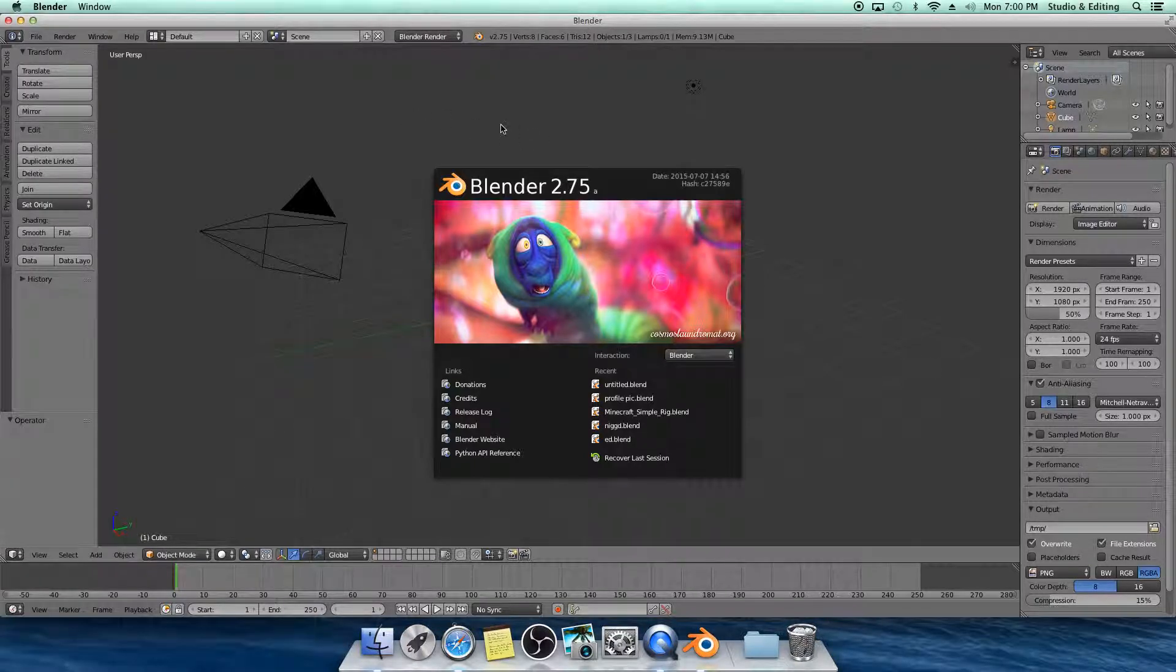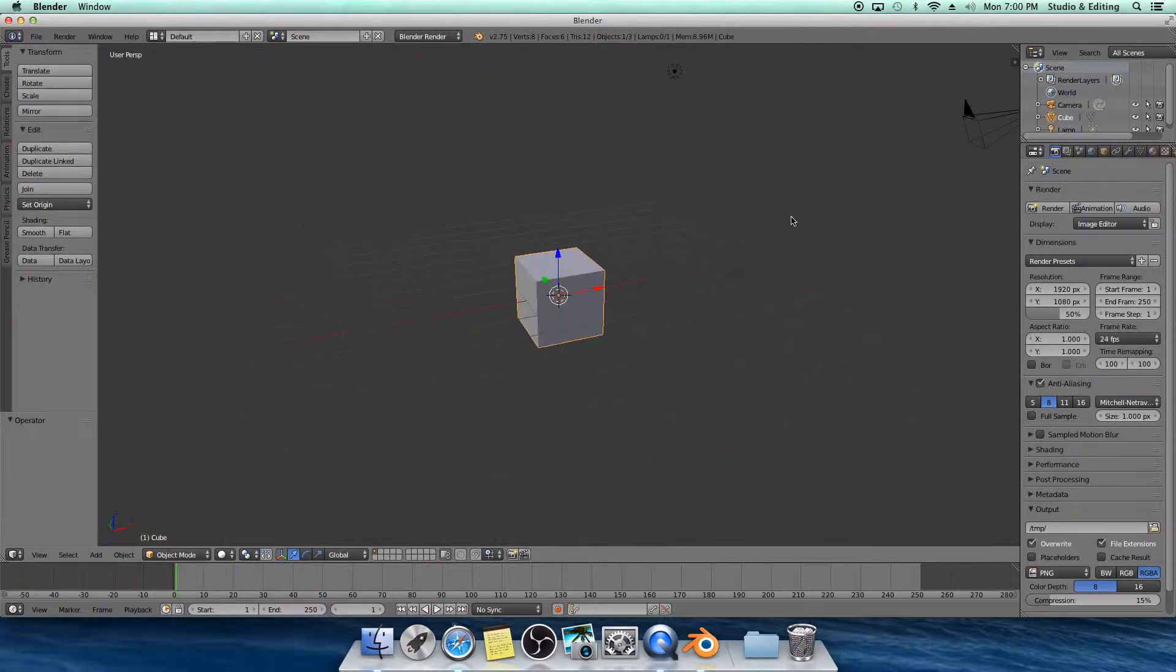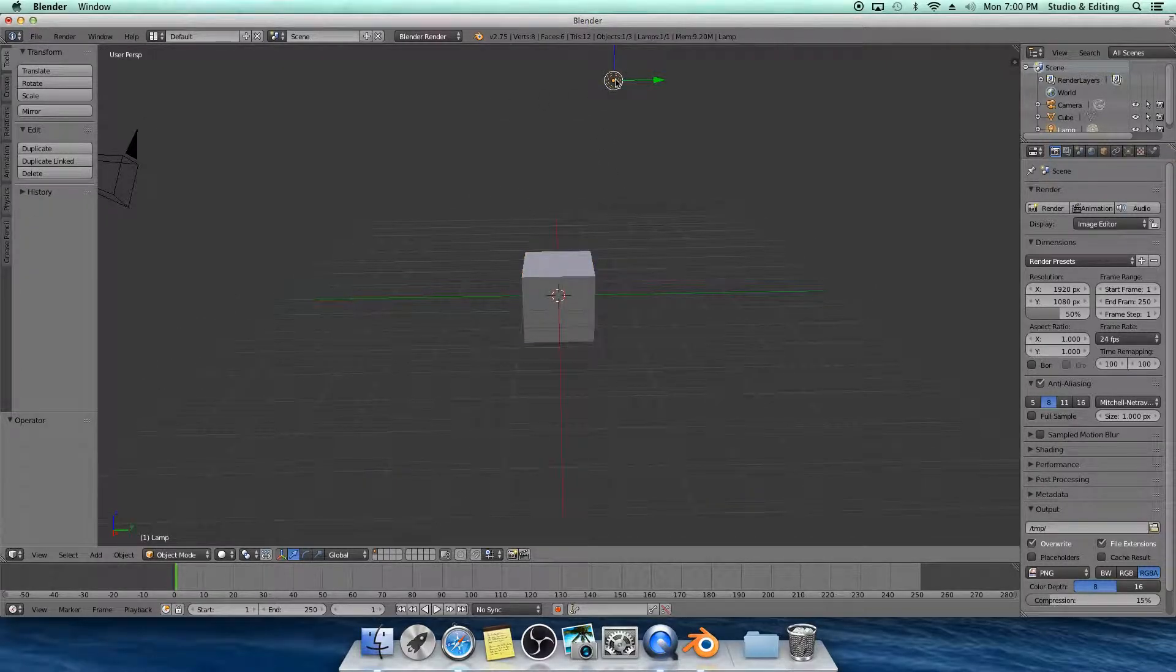Well anyhow, I'm going to show you guys how to make an object emit light or glow. First off, delete the light source. You don't need it.